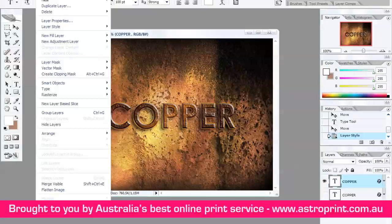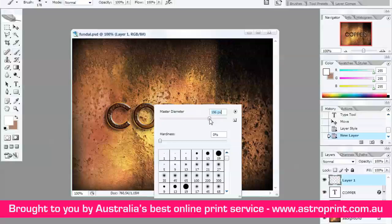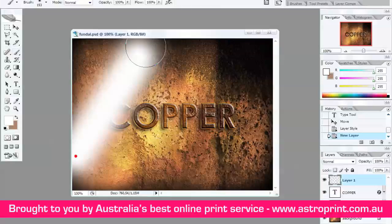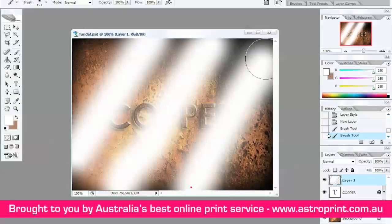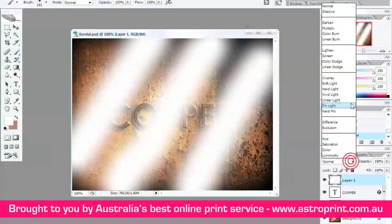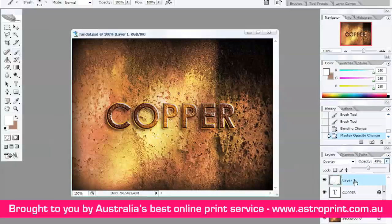Now create a new layer. OK. Select Brush Tool with a big size — 153 pixels. And color — change from Normal to Overlay, Opacity 50. That's all, bye bye.